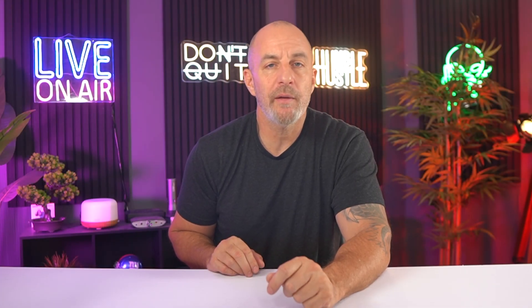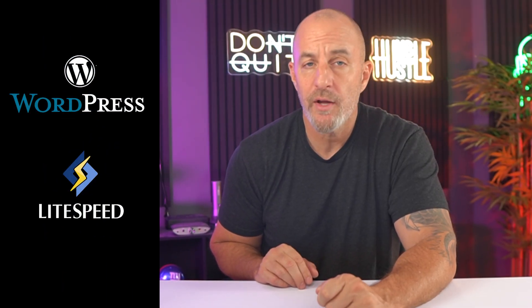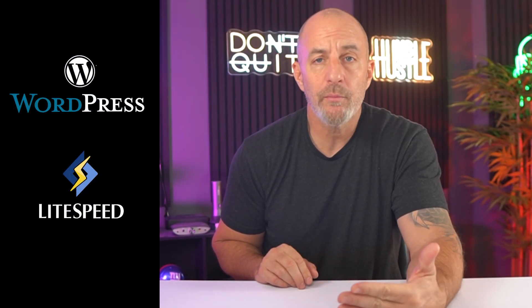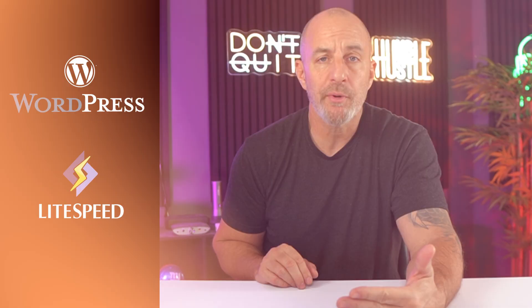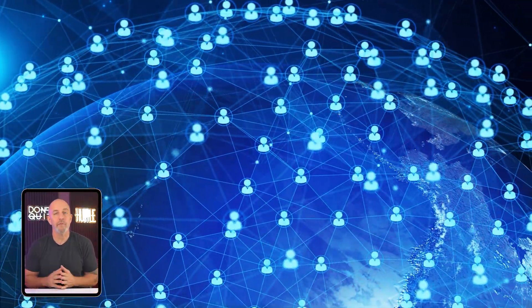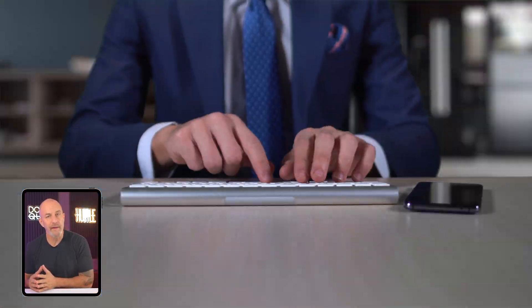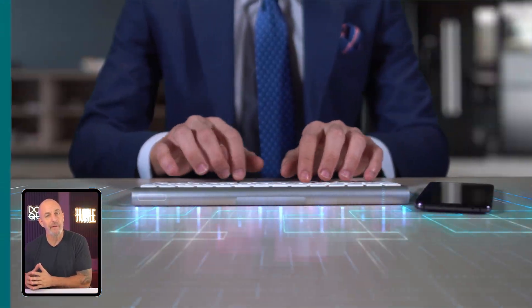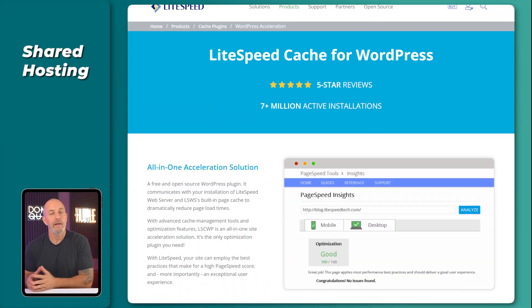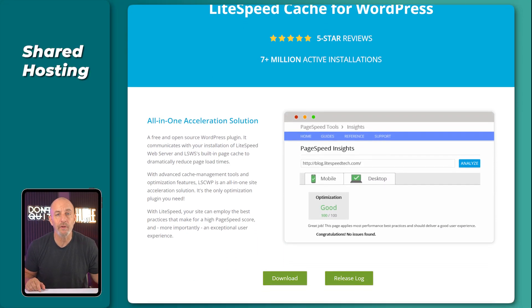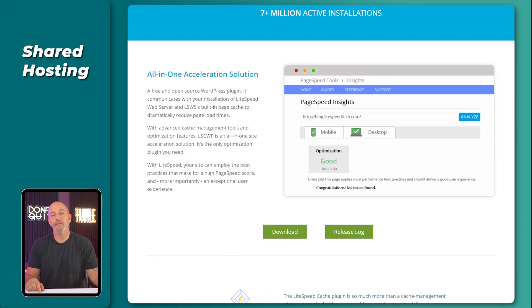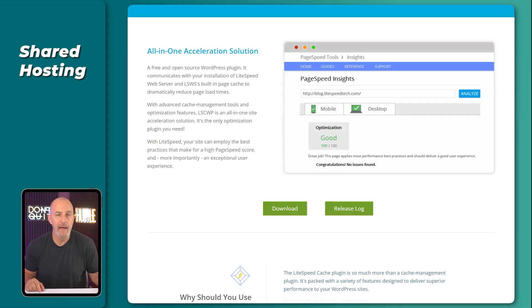One thing that Hostinger does better than most entry-level hosts is simple. Their servers run on LiteSpeed, which is faster and more efficient for WordPress. It helps because it loads your site from a server closest to where the person accessing it is, so it just reaches them faster. It also includes built-in caching, which speeds up your site automatically. Even if you do not know what that is, you just feel everything load faster.